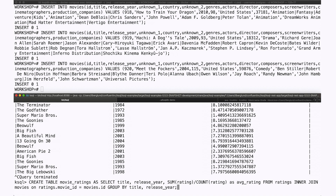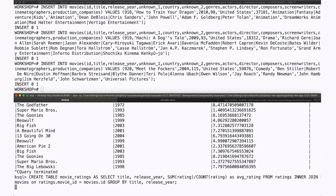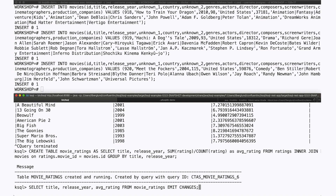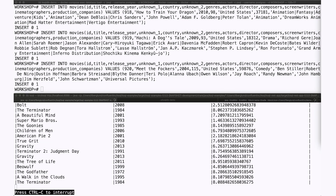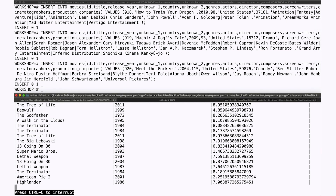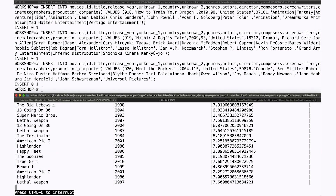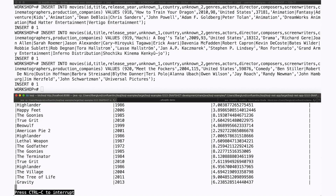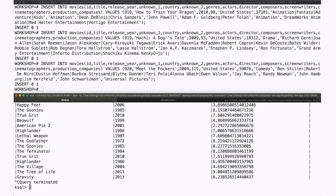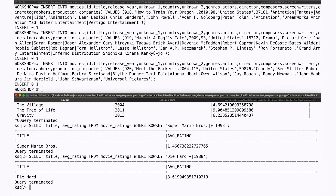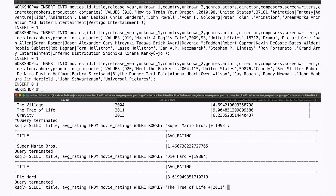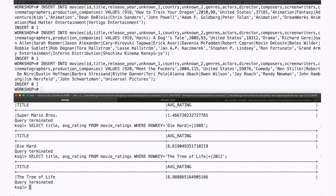Let's make this more official by creating a materialized view of the results. This view is constantly running inside the ksqlDB engine, consuming new ratings as soon as they appear on the ratings topic, and updating the averages in the table in real time. It's fine to dump that table out to the CLI like we've been doing, but I've got specific questions about these movies. Personally, I want to know what people think of Super Mario Brothers. I want to know how Die Hard is doing. I want to know if Tree of Life is as polarizing as it always is.